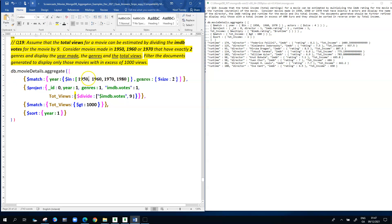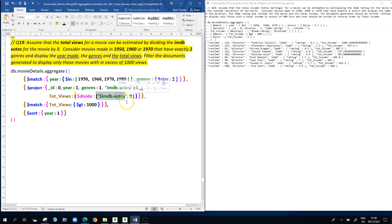In the match stage, I have 1950, 1960, 1970, and 1980 — though 1980 wasn't mentioned in the question. Two genres is correct using $size. In the project stage, we're displaying the year made, the genres, the IMDB votes, and the total views. The total views is calculated by dividing the IMDB votes by nine using $divide, with $imdb.votes and 9 in the square brackets — it divides the left item by nine. We're only displaying those where total views is above 1,000, then sorted in ascending order by year.